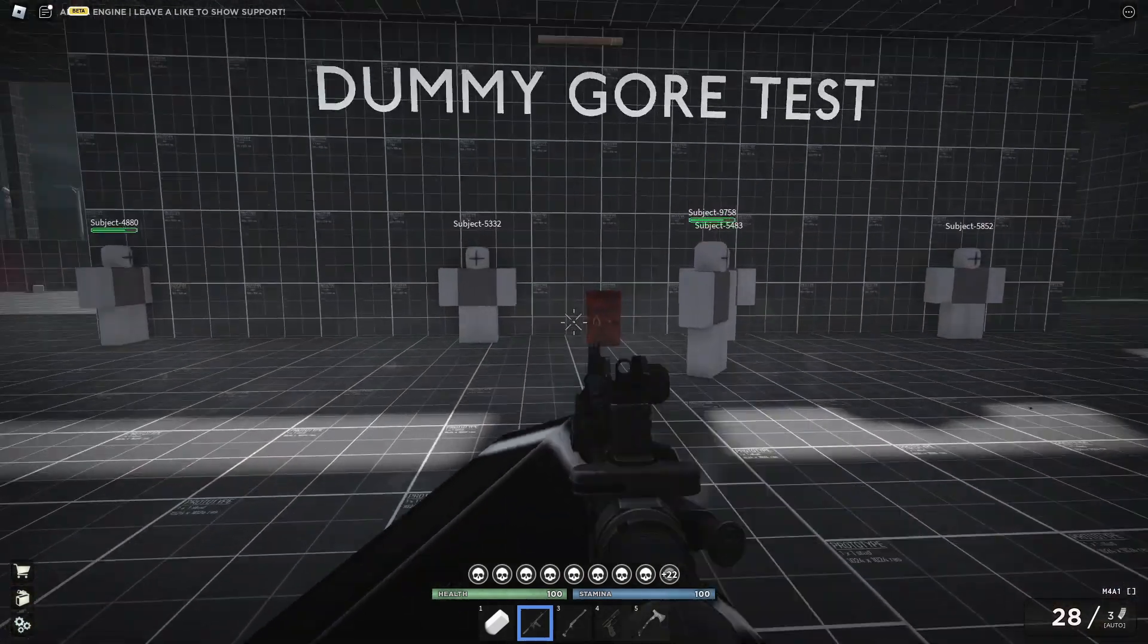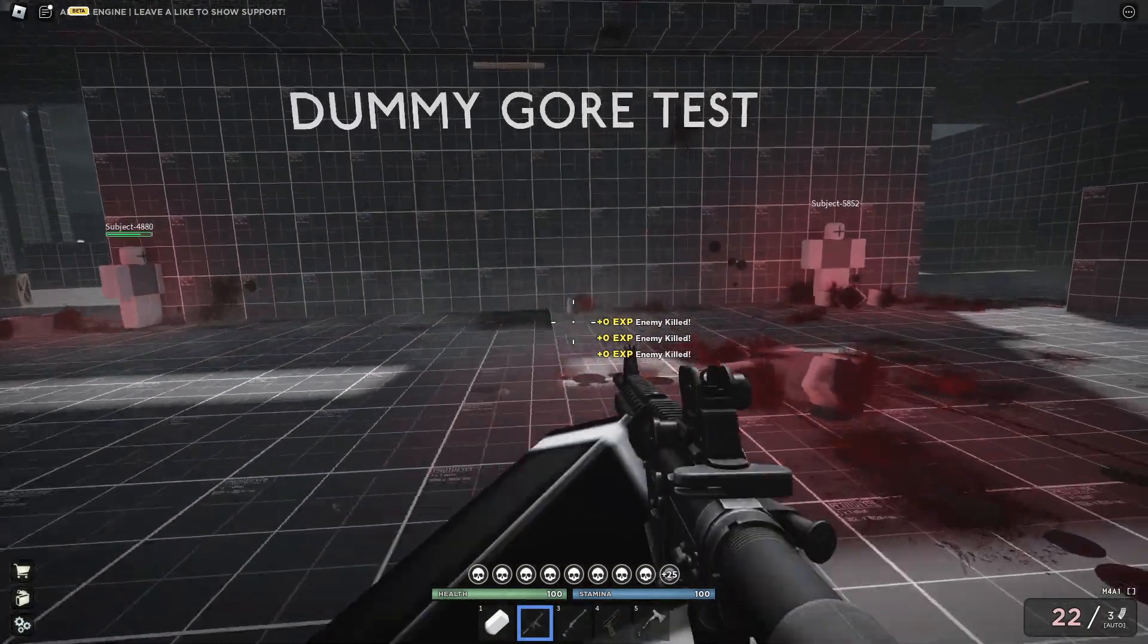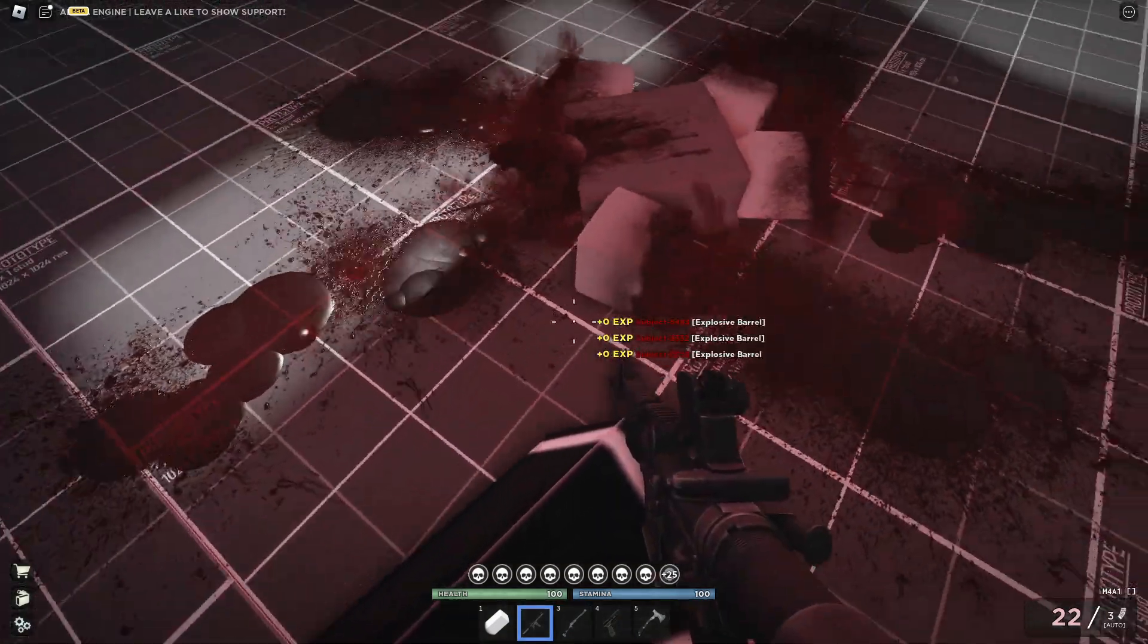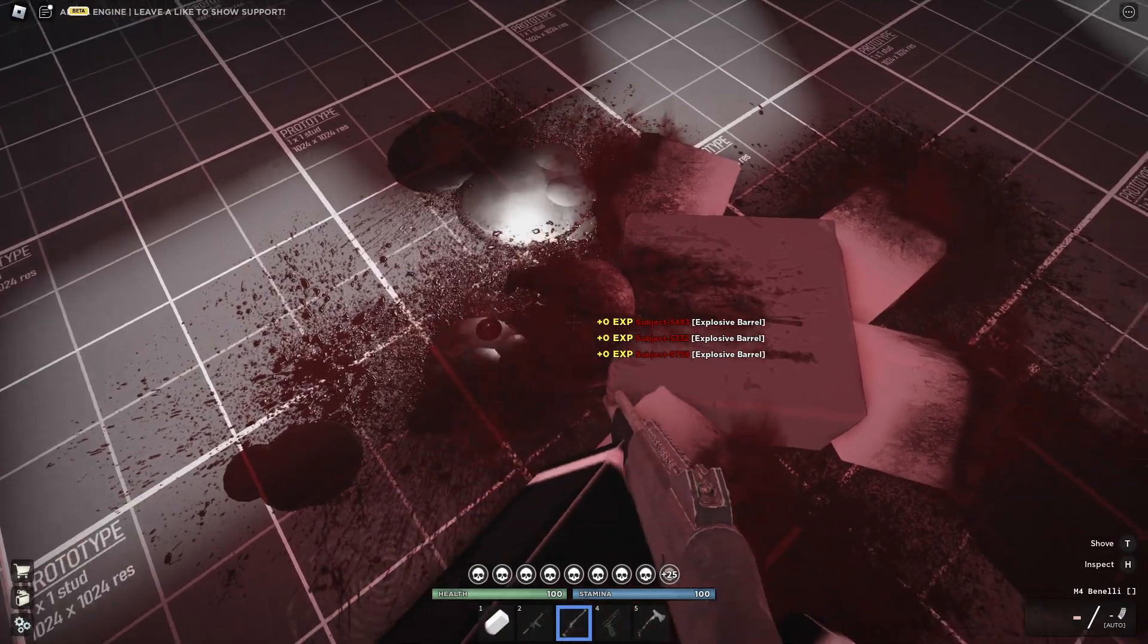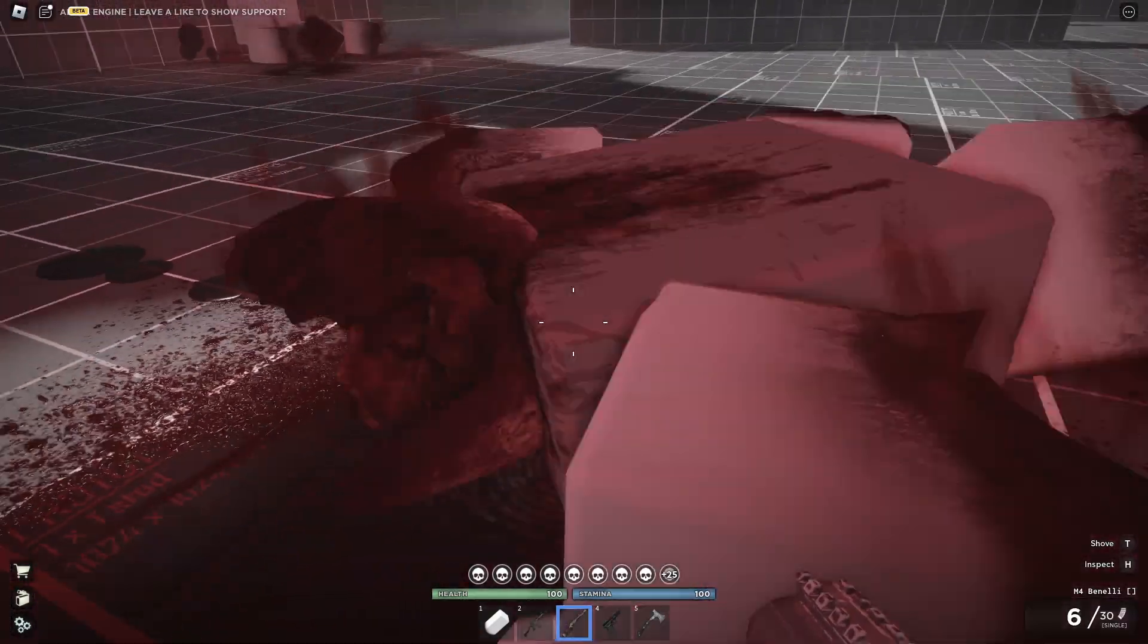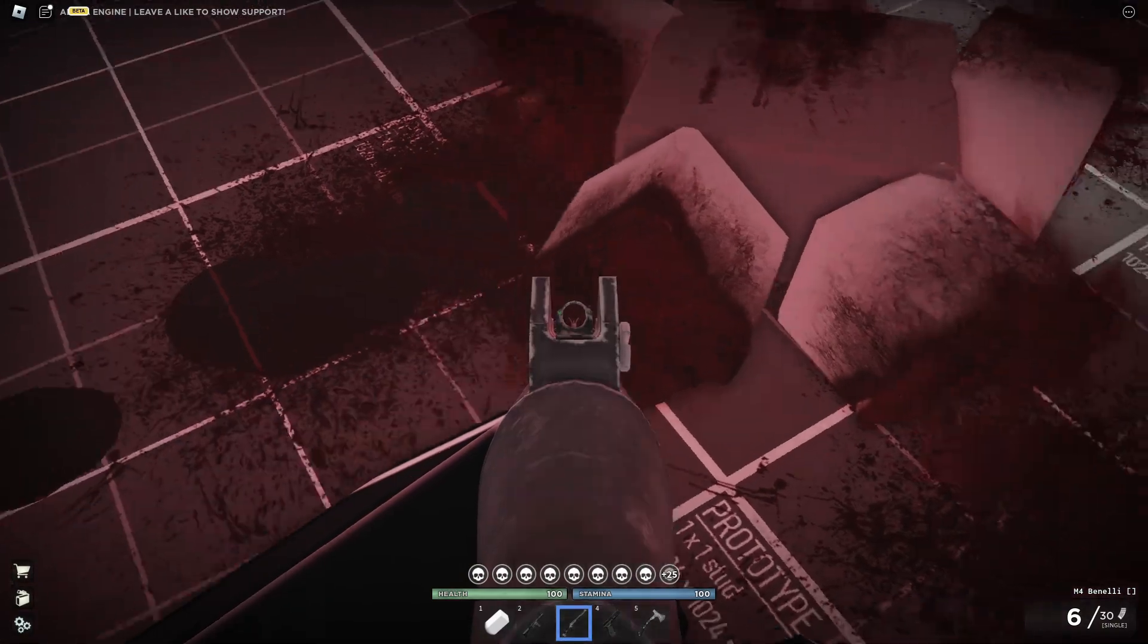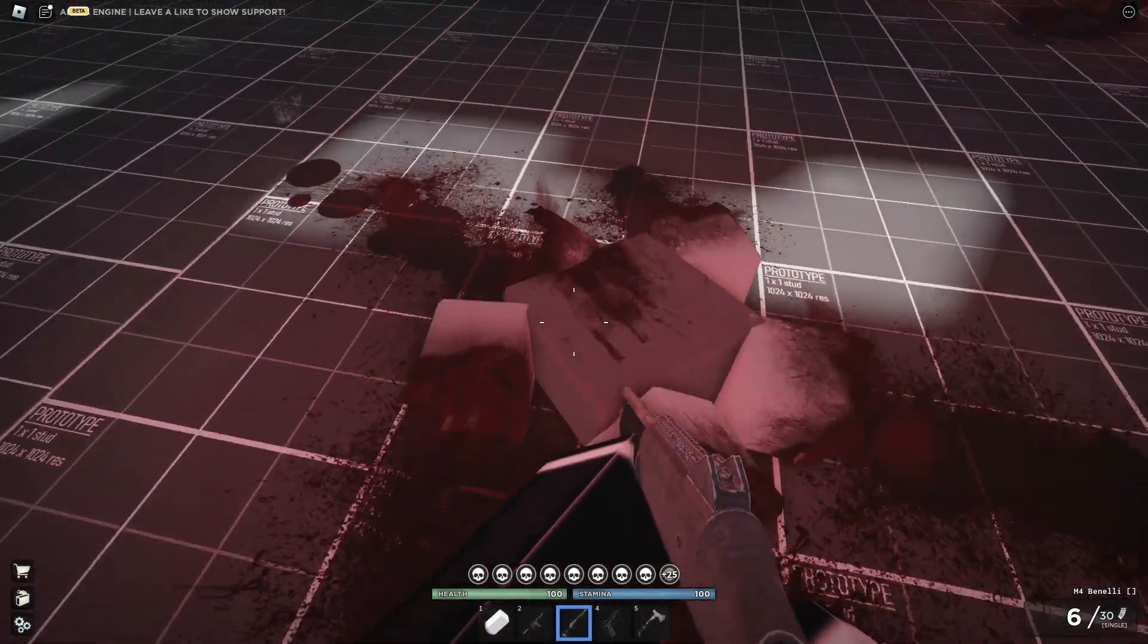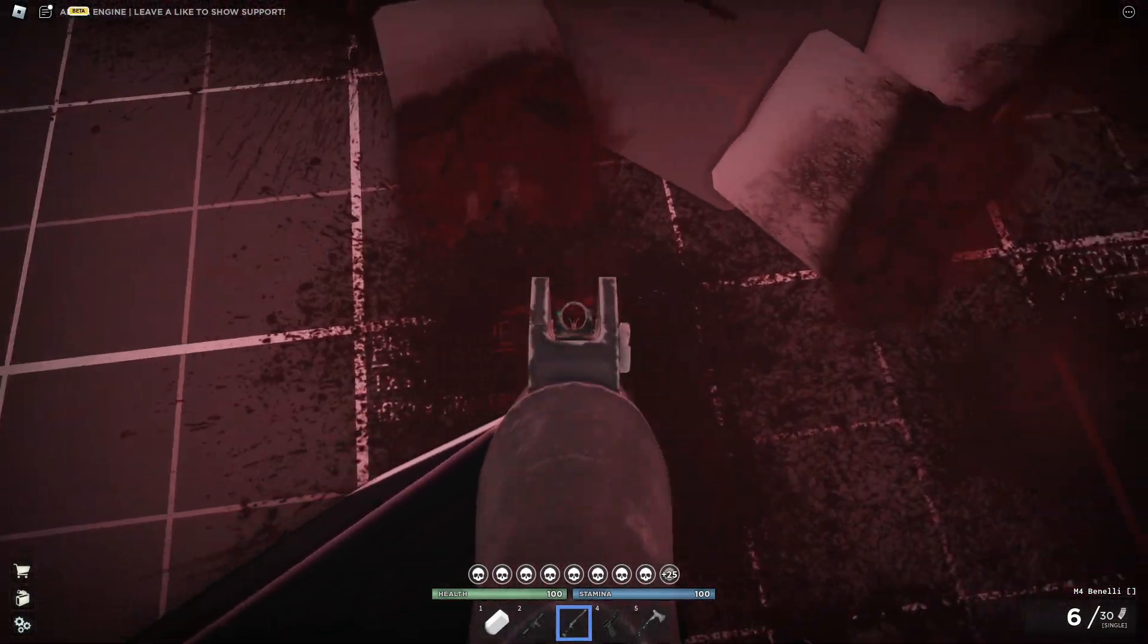This video I think is way more gory, or at least realistic than Neighborhood War. If you can see, all the dummy's limbs are literally torn off his body.